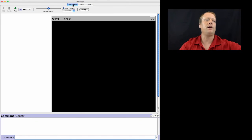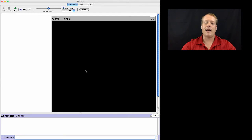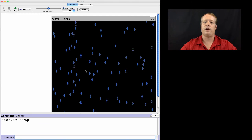And if I go back to the Interface tab, now I can hit Setup. And there you go. I have 100 little people scattered throughout the world.